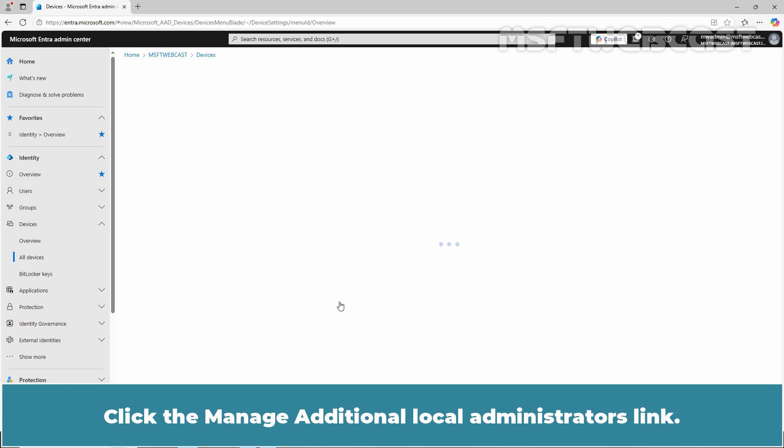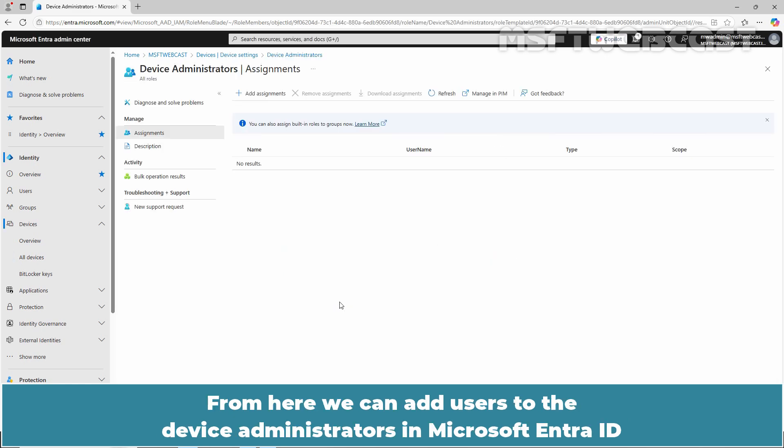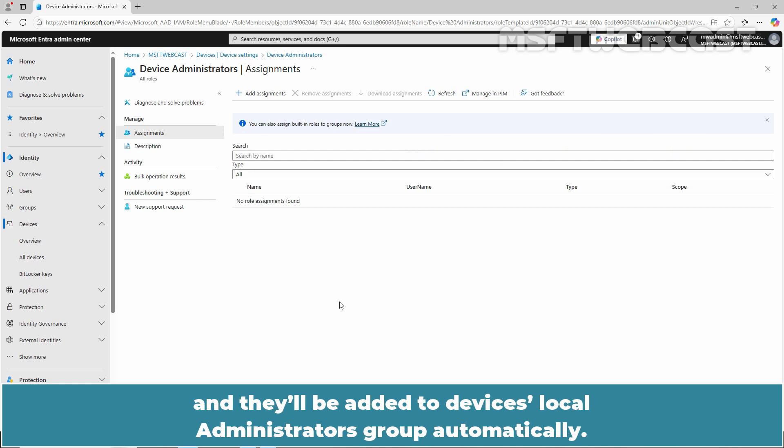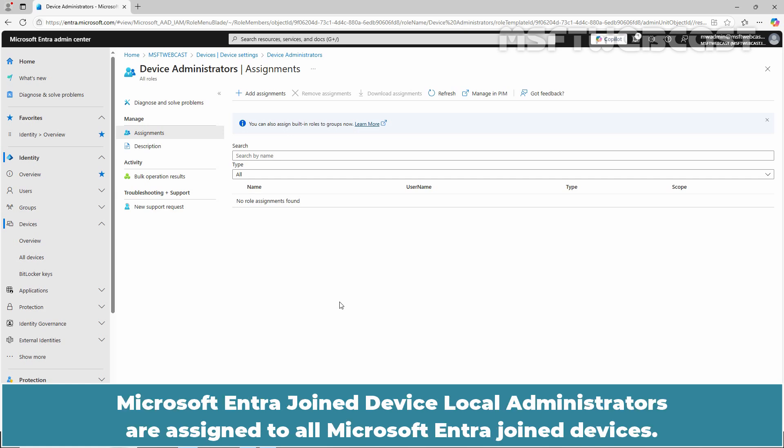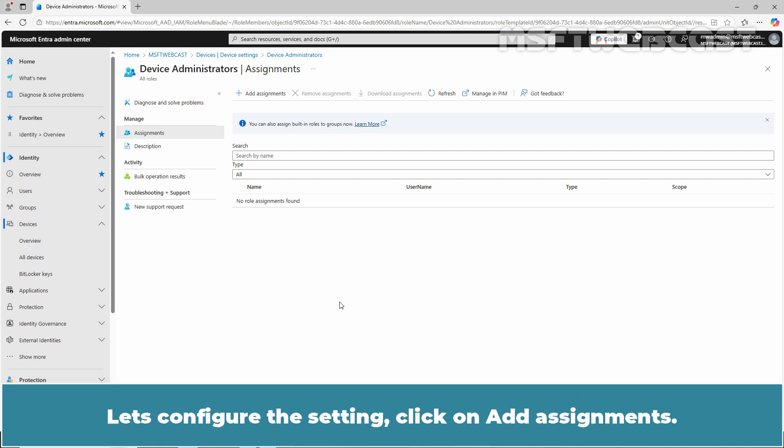Click on Manage Additional Local Administrators Link. From here, we can add users to the Device Administrators in Microsoft Entra ID and they'll be added to the Device Local Administrators Group automatically. Microsoft Entra Joint Device Local Administrators are assigned to all Microsoft Entra Joint Devices. We cannot scope Microsoft Entra Device Administrator's permissions to a specific set of devices. Let's configure this setting.